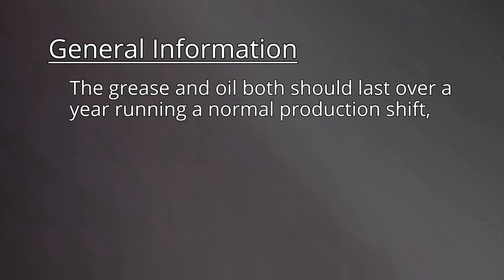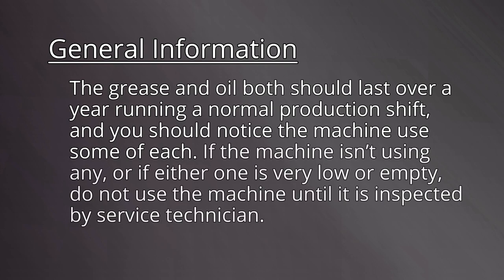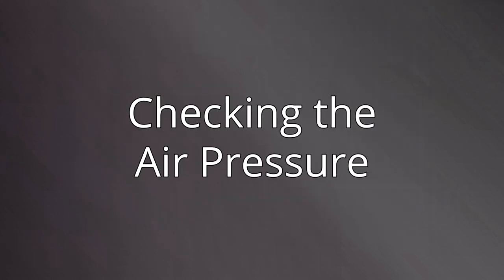The grease and oil both should last over a year running a normal production shift, and you should notice the machine use some of each. If the machine isn't using any, or if either one is very low or empty, do not use the machine until it's inspected by a service technician.